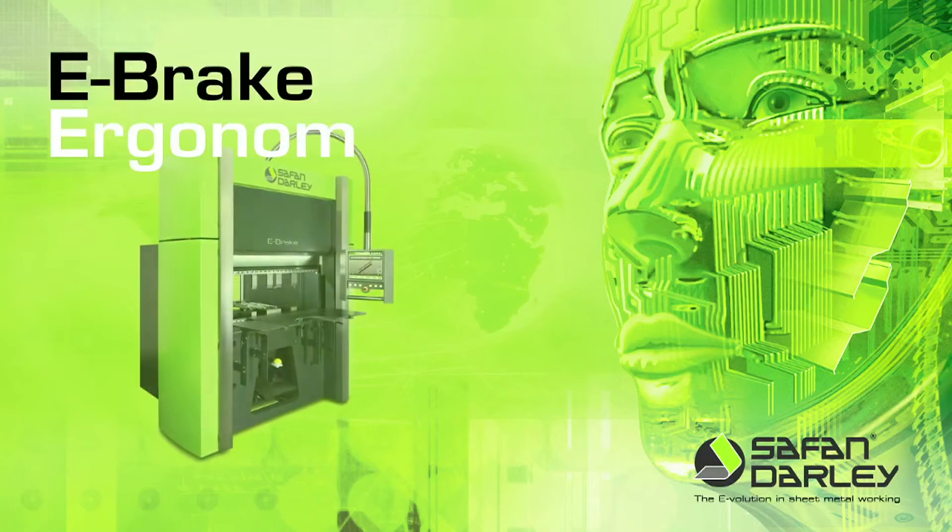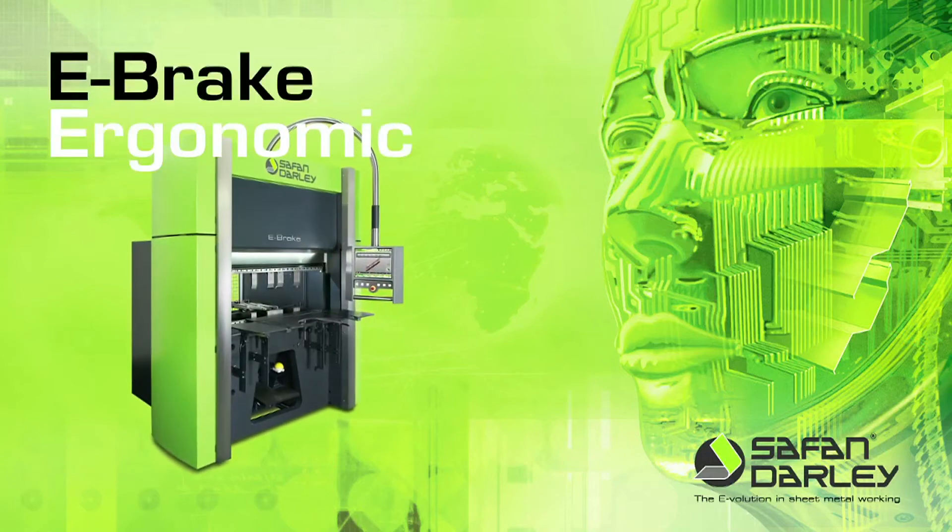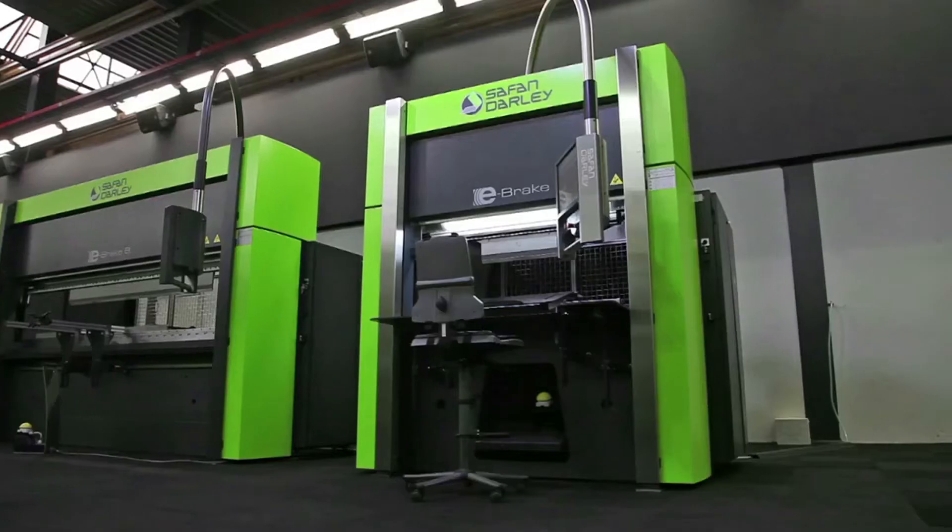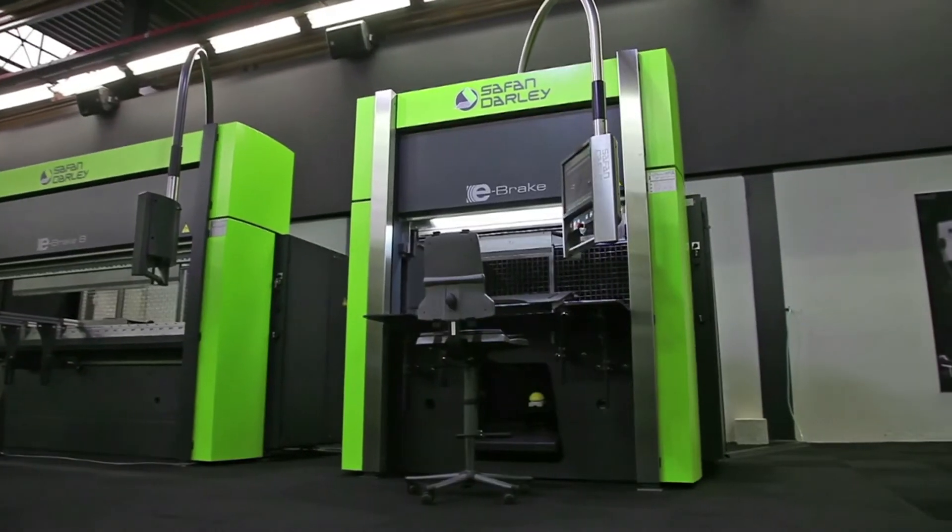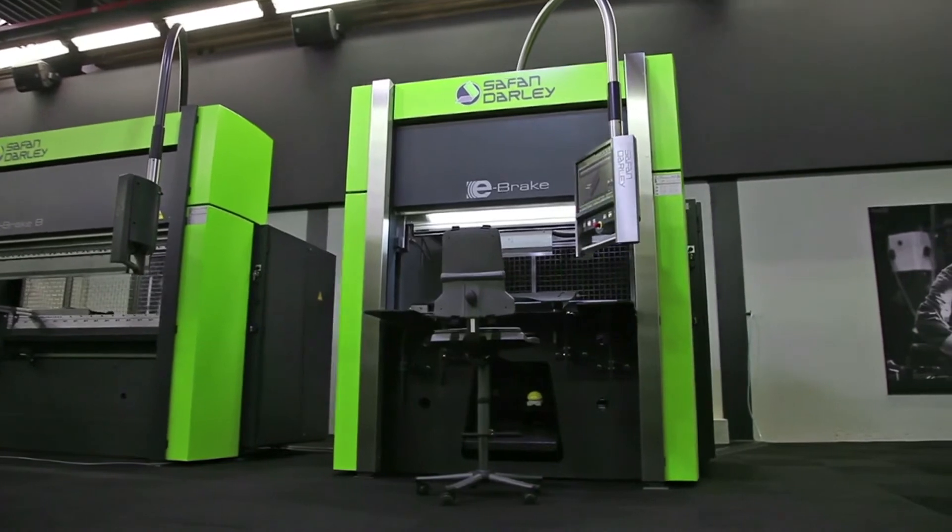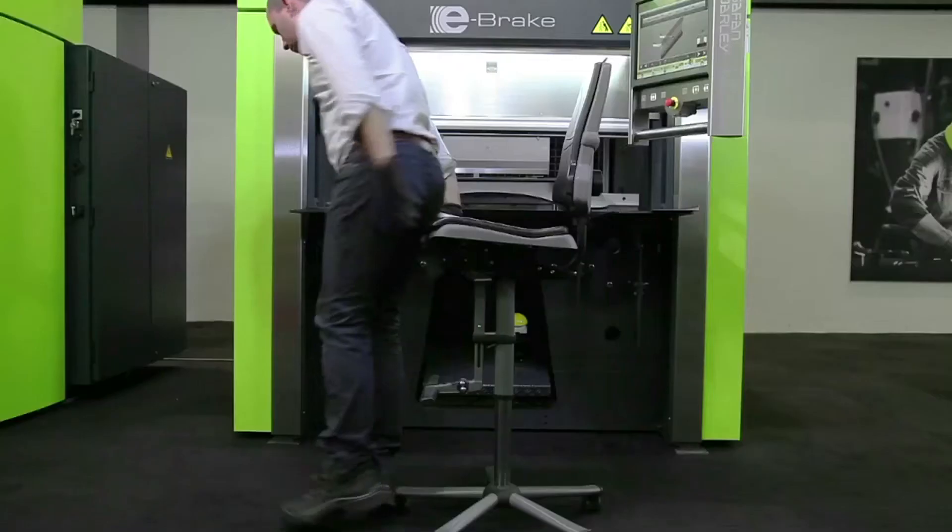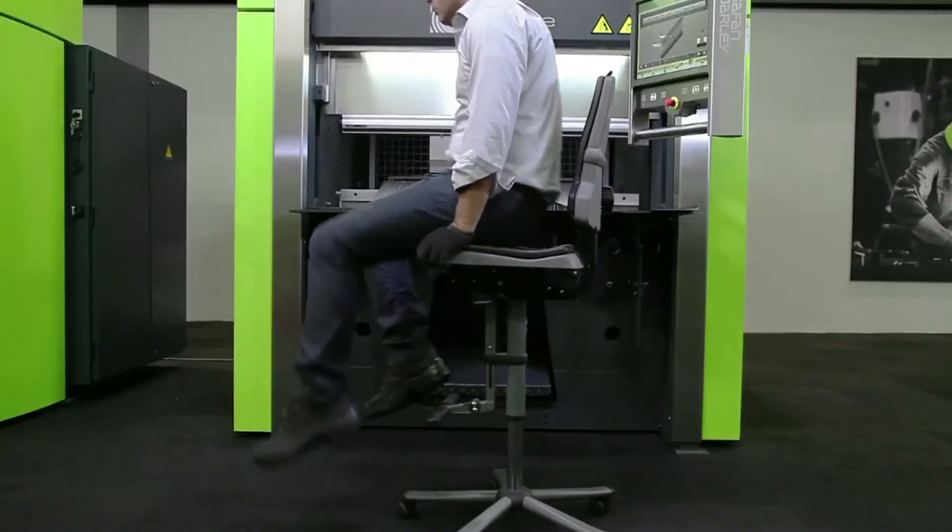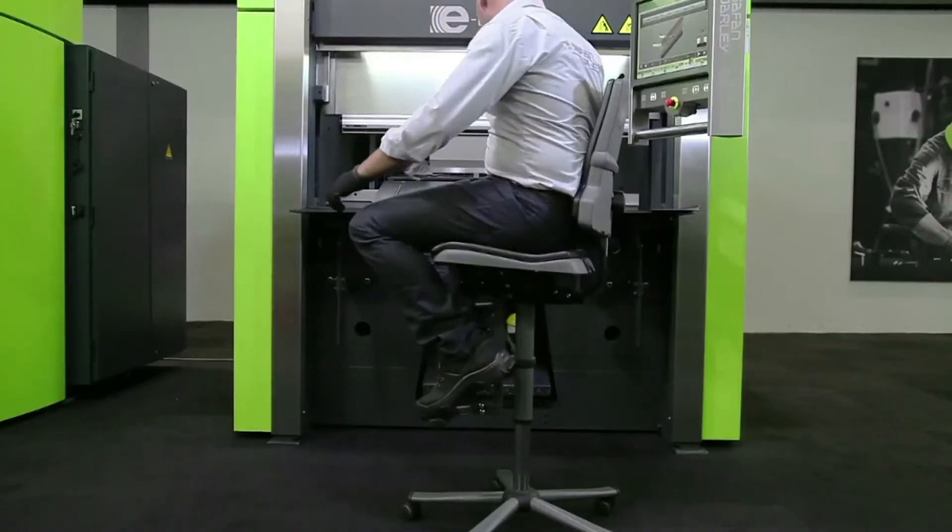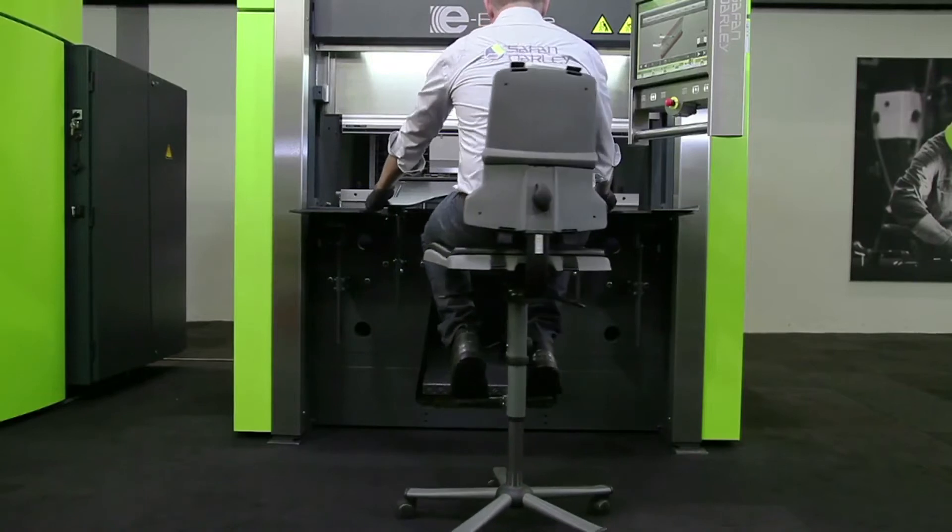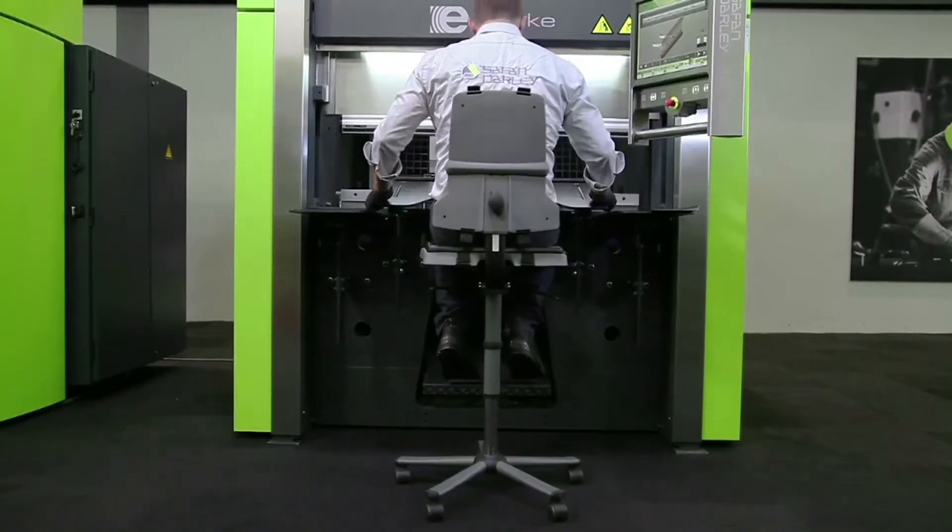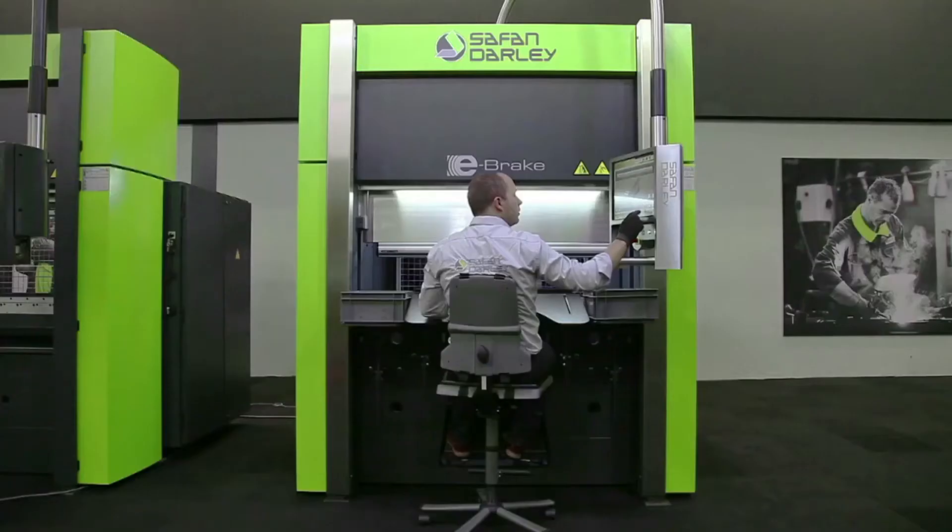Safan Darley, inventor of the servo-electronic press brake, introduces the e-brake ergonomic for optimum seated operating comfort. Ideal for high production of smaller bending products.